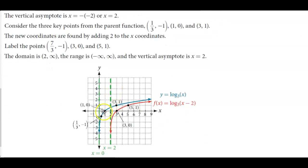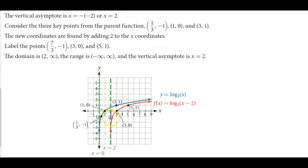On the graph, the original parent function has an x-intercept at (1, 0), a point at (3, 1), and a point at (1/3, negative 1). We consider those three key points of the parent function. Since the vertical asymptote is at x = 2, we shift it over two units. For each x-value, we add two.